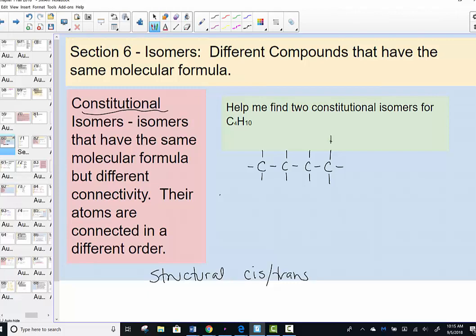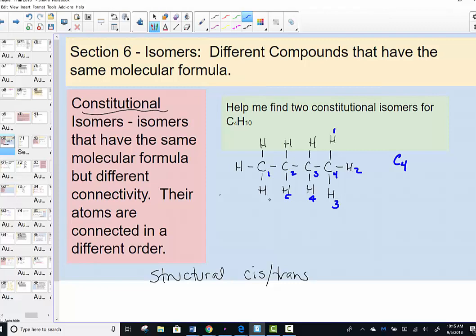It takes all ten hydrogens to complete the octet of each of the carbons — four carbons and ten hydrogens. We've proposed one constitutional isomer for a compound with four single bonds per carbon and ten hydrogens to complete the octet.